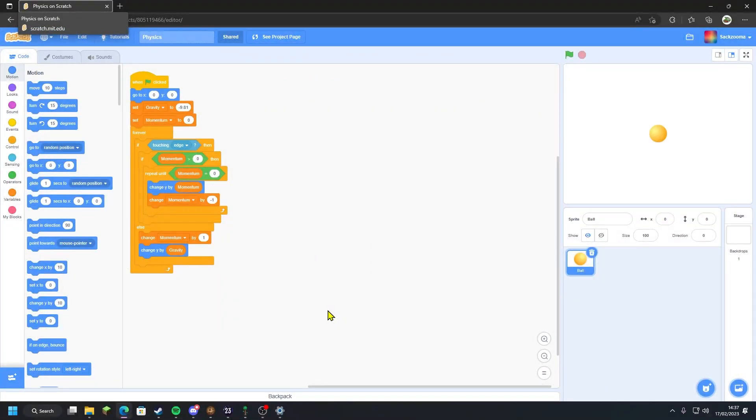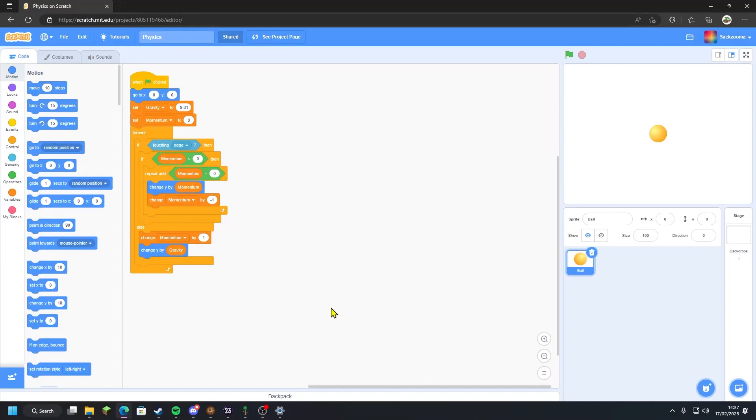Hello everyone, welcome back to another video on the Dribbble Studios channel. Today we're going to be addressing some issues that you may have come across when making my physics engine for Scratch.